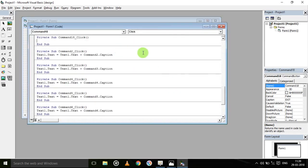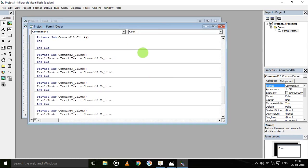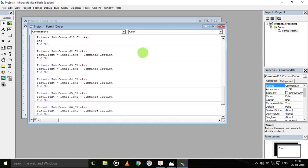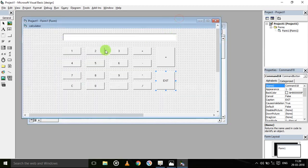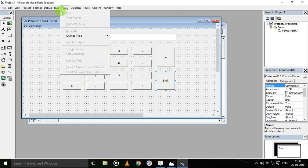For the exit button, when clicking exit we should come out of the program, so we define only 'End'. Now everything — every code and the interface — is all defined. We will now run the calculator.